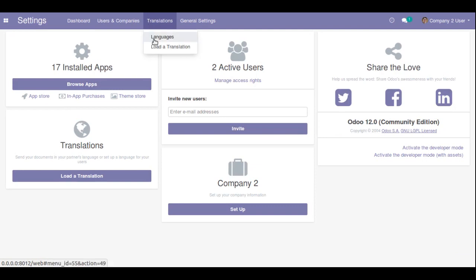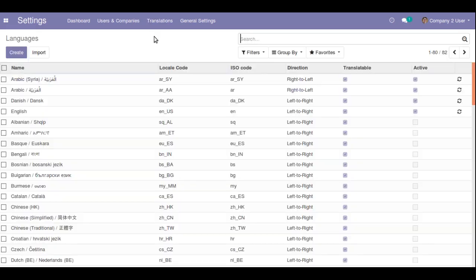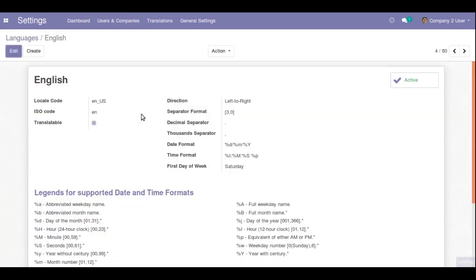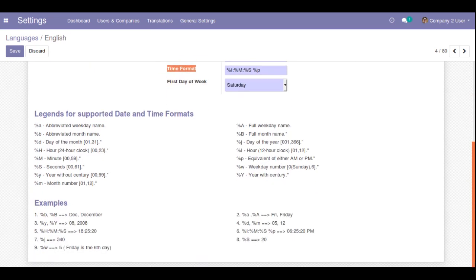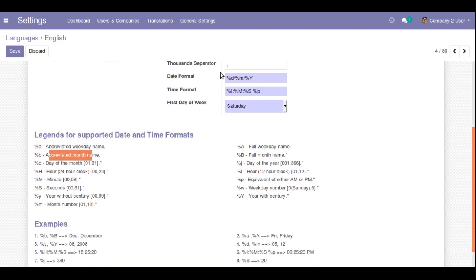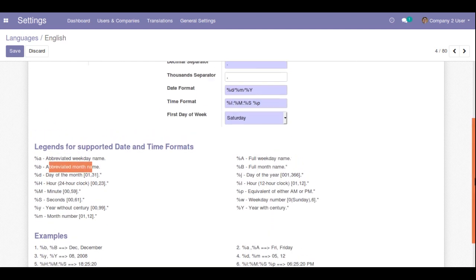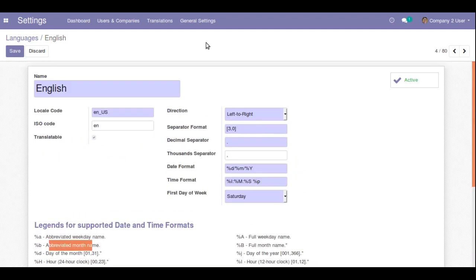So this is how you can change the date and time format in Odoo. Go to Translation Languages, choose the required language, and from the language form you can change the date format as well as the time format. All the format code hints are available right there — for example, %a is for abbreviated weekday name, %b is for abbreviated month name, and so on.